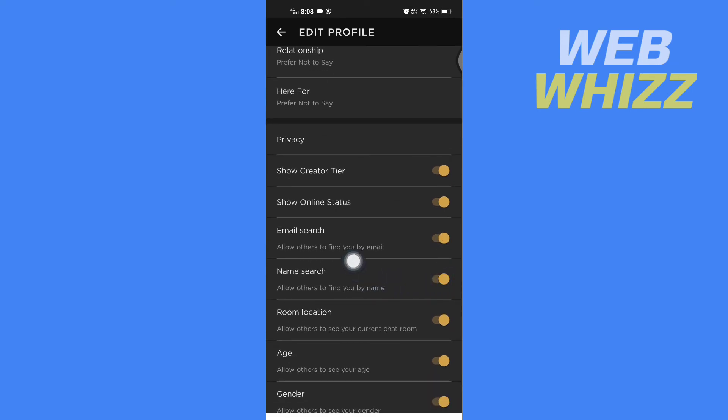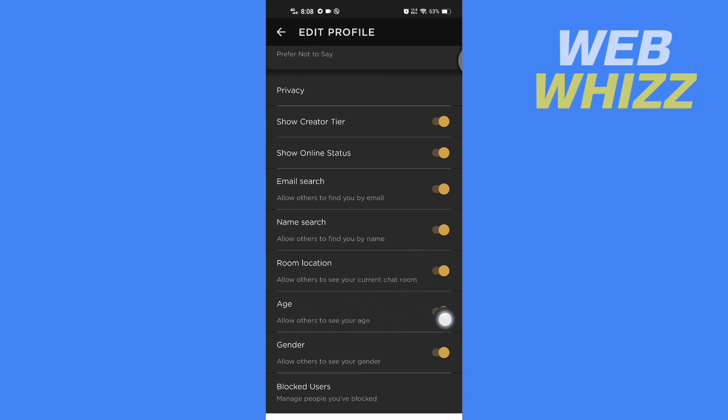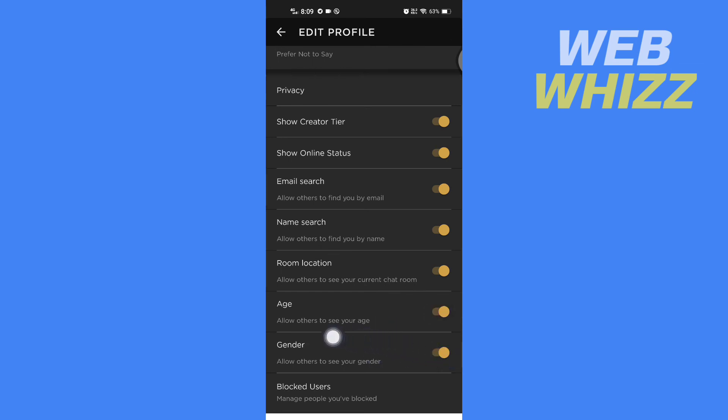And here you can see there is age option. You can turn it off or turn it on to allow others to see your age, but there is no option to change your age. So that means only you can turn your age off or on to allow others to see your age.